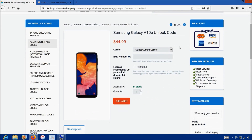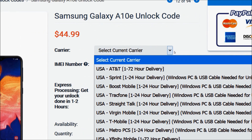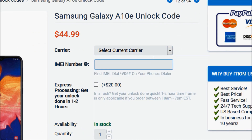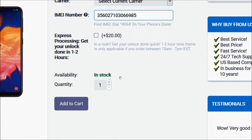After that, you will choose the carrier your phone is locked to. After you choose your carrier, then you will go ahead and enter the 15-digit IMEI number that we got in the beginning of the video. After that, you will click on the add to cart button to go through the checkout process to complete your order.